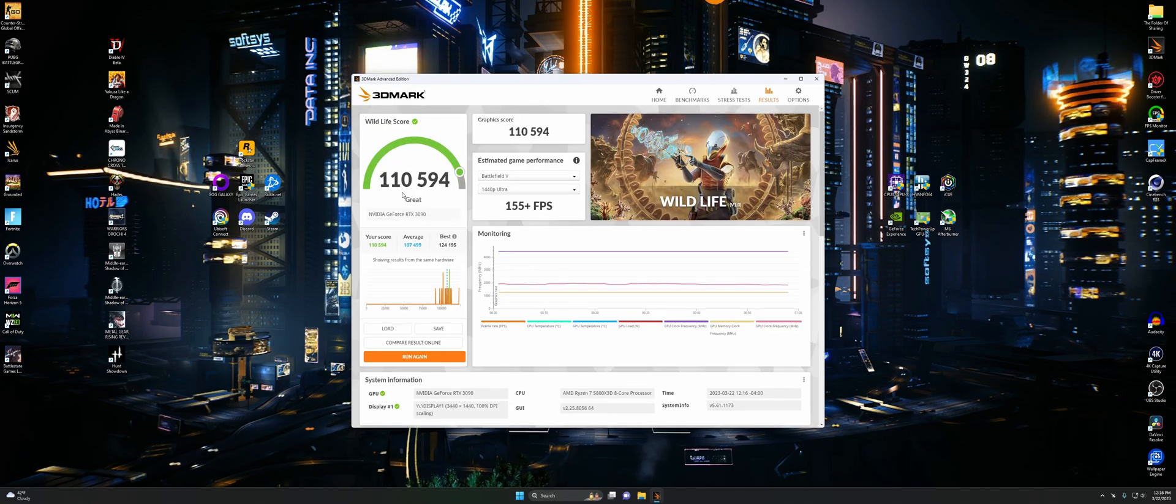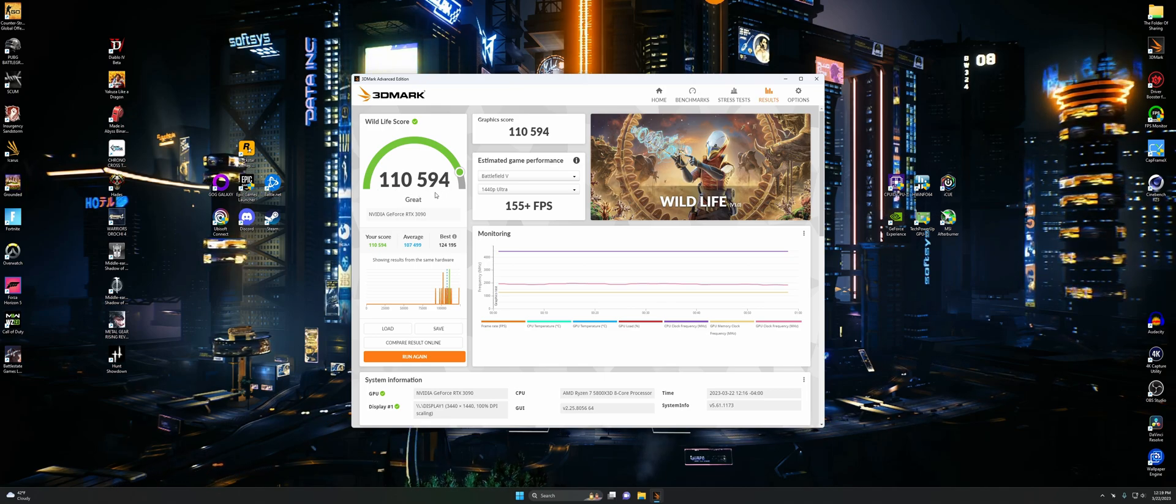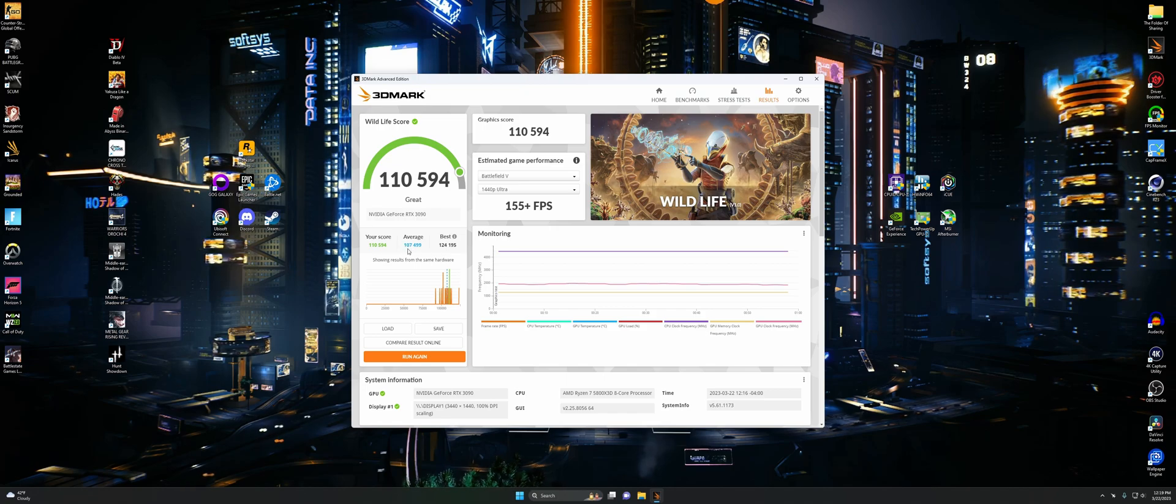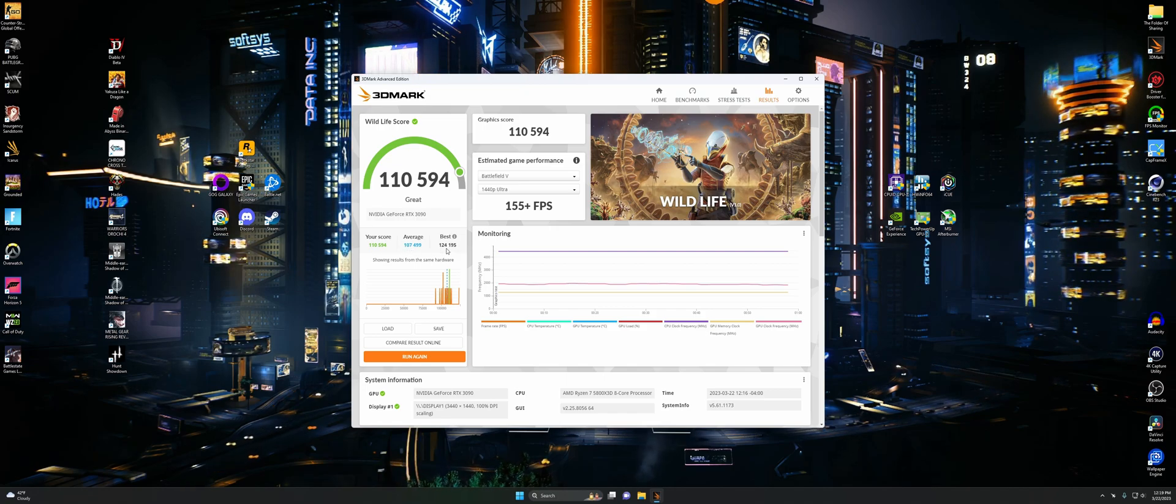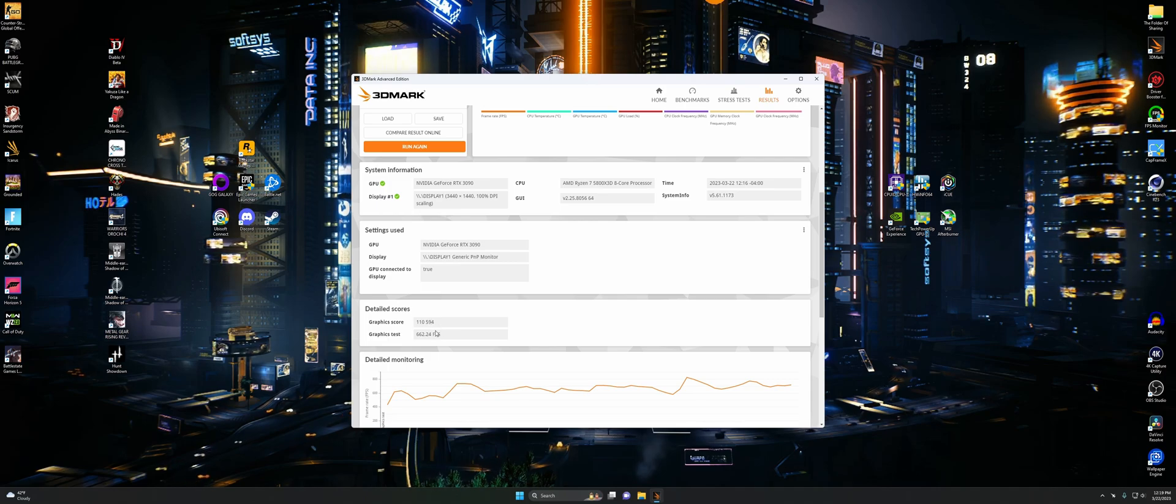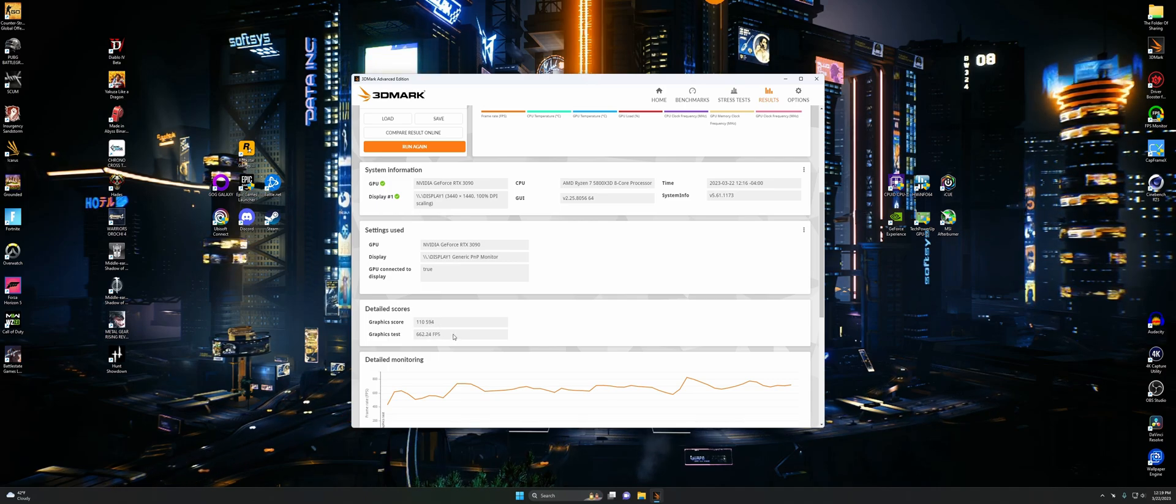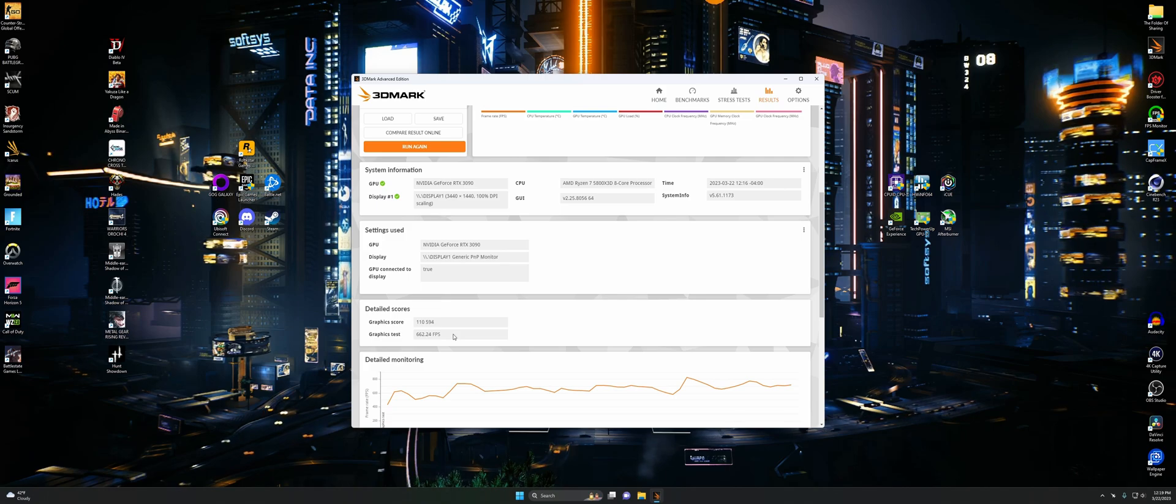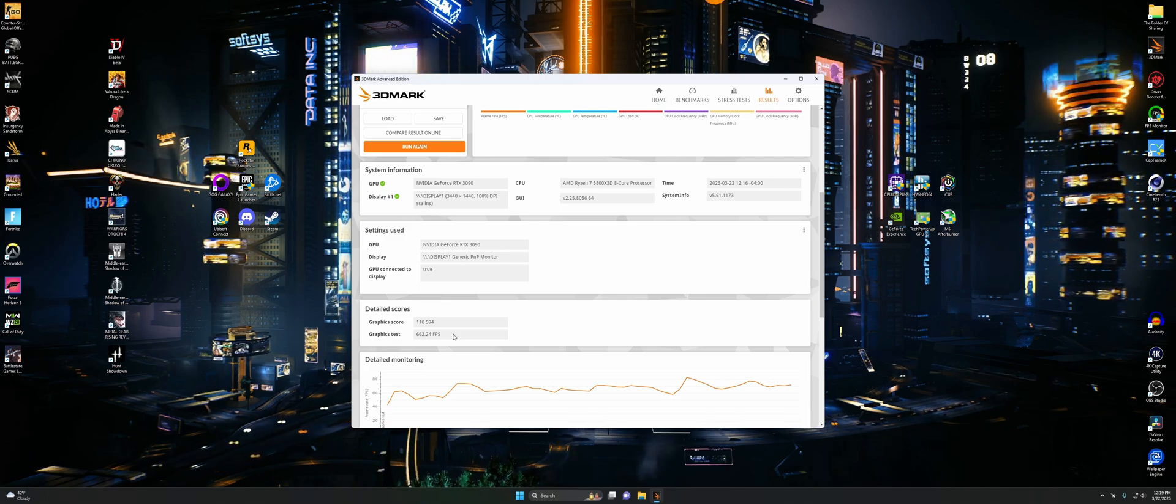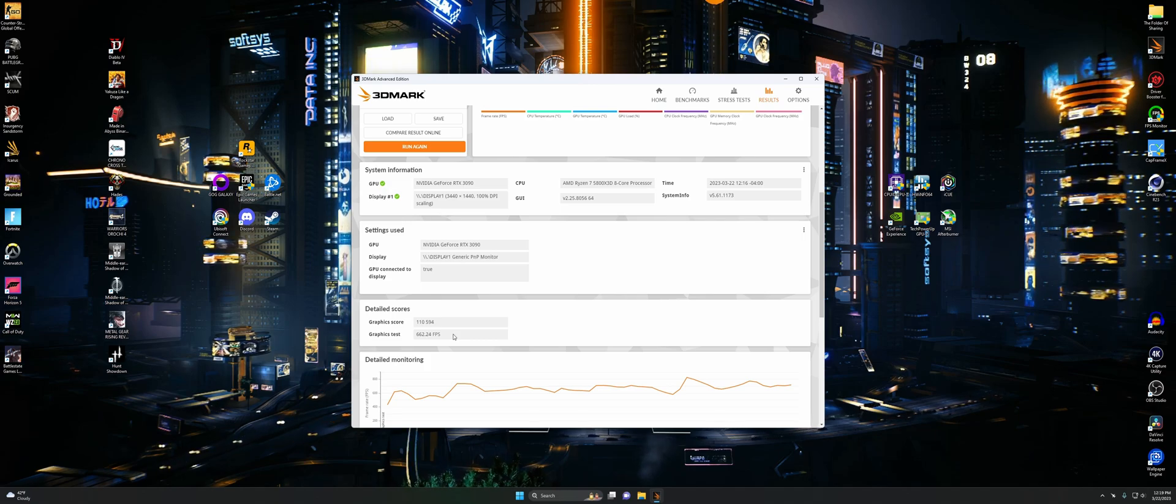Now for just regular Wildlife, we got 110,594. There's our score right there. We beat average again by a little, but not the best. Best kicked our ass. There's the detailed scores. This one is just kind of for fun. This is for way lower end stuff than this. But just figured I'd run it. Why the hell not?